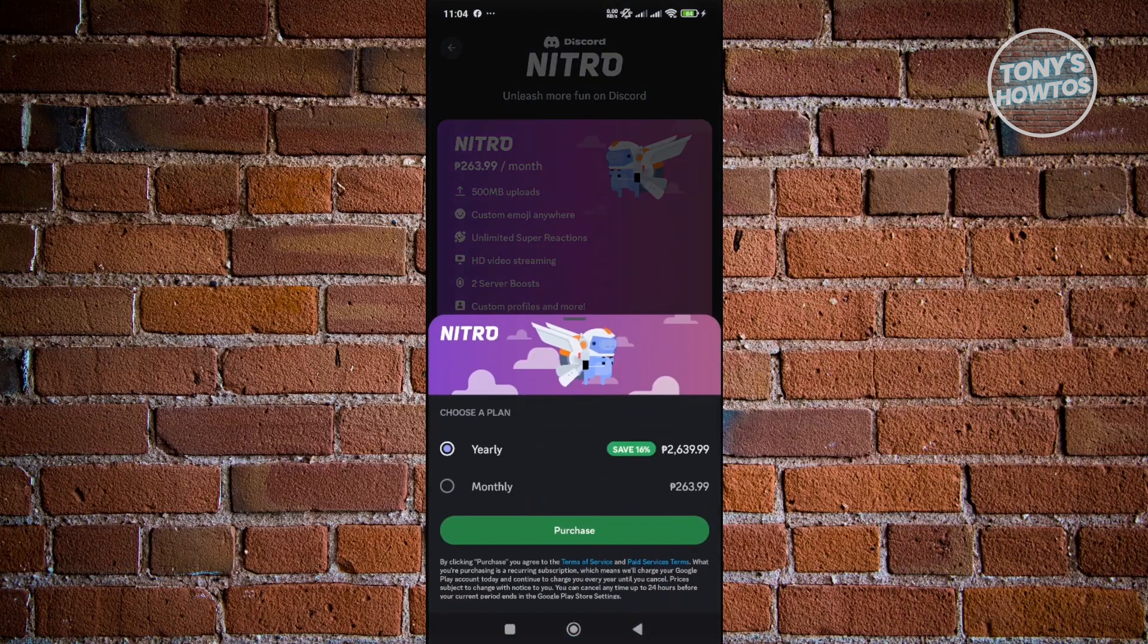Now, you can choose your plan here. You have yearly and monthly. As an example, maybe I want to get the yearly one. Let's go and click on Purchase.